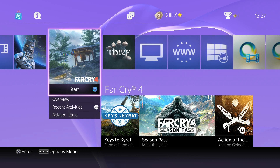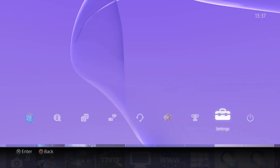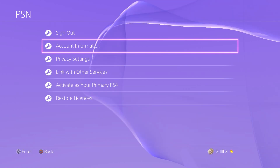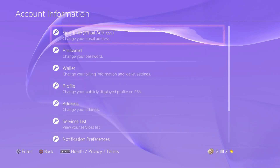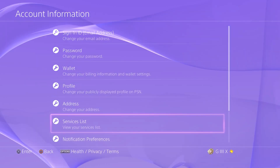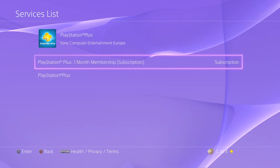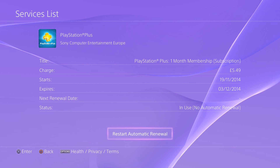All you need to do is go to your dashboard here and on the right hand side go to Settings, click on PSN, click on account information. This could take a second to load. Go down to services list, click PlayStation Plus, and then click on your subscription, and then just at the bottom there you can click to stop your account renewal.